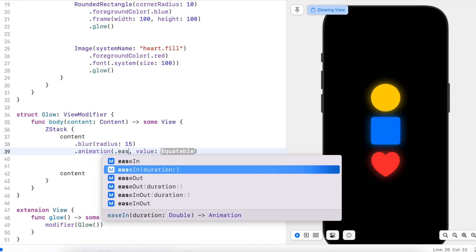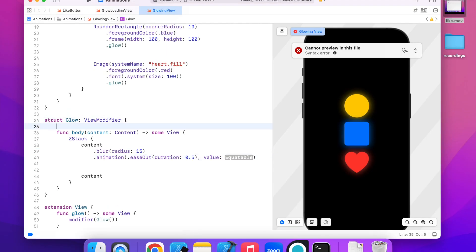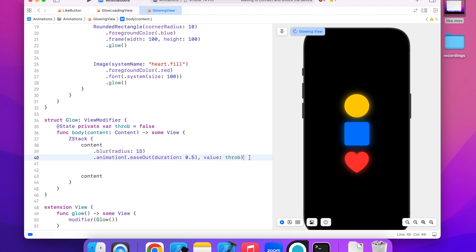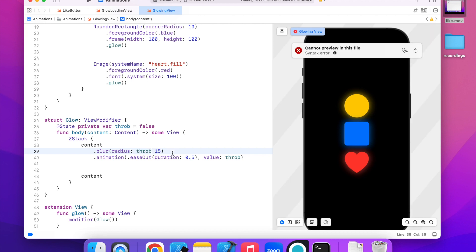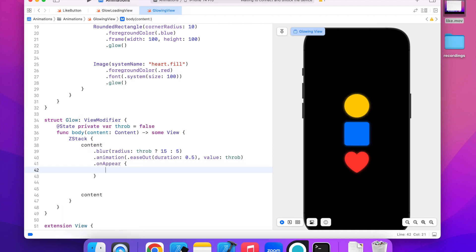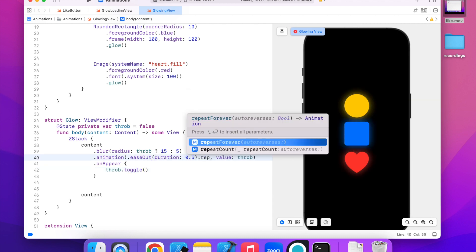I'll just use ease-out animation, but you can use any other like linear or ease-in ease-out. Let's add a variable that will trigger this animation. I will change the blur radius so that it's smaller when it's false and bigger when it's true. We will trigger this animation by toggling this boolean value when the content appears. Also, we need to repeat this animation forever to get the pulsating effect.